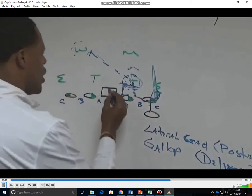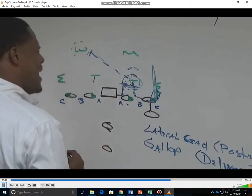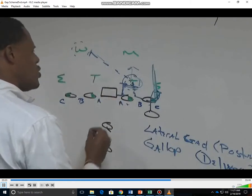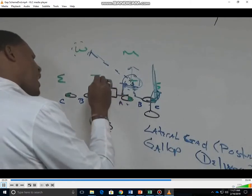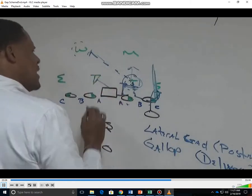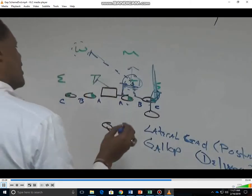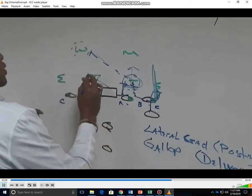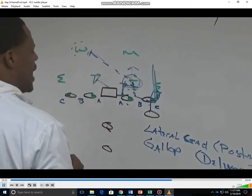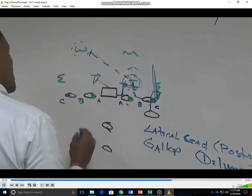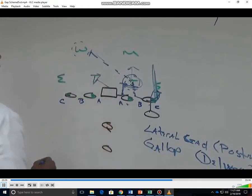Now let's talk about the center. He's responsible for the backside A gap. He's going to take what we call a down block. His job is to get his hat on the hip of the defender so the defender can't come back over the top, making sure he doesn't step under himself and lose ground.